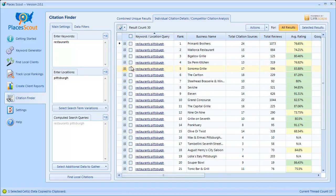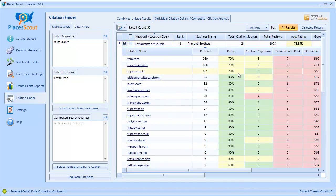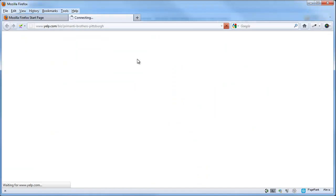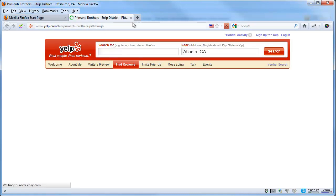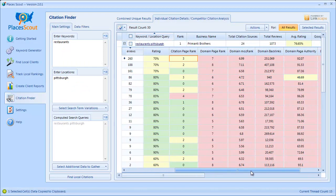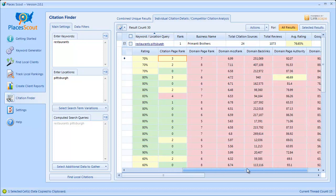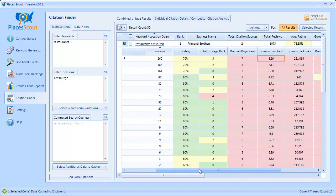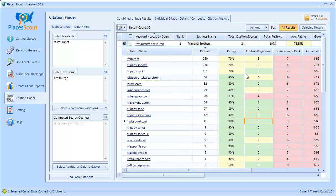Each one of these results is expandable. If you click the plus sign next to a result, you'll see each of the individual citations found for that business, the number of reviews for that citation source, and the rating of the reviews. You also get the citation PageRank — the actual page rank for that citation URL — which you can click to visit the source. Then you get the PageRank for the domain, such as Yelp.com, and all the SEO Moz domain metrics. These factors allow you to gauge how strong each business's citations are and how many strong citations you'll need to outrank a competitor.